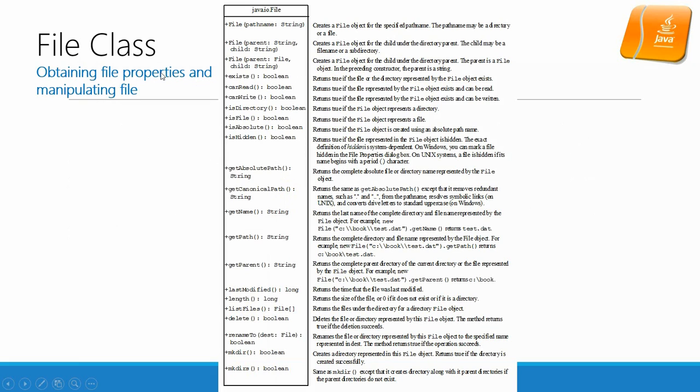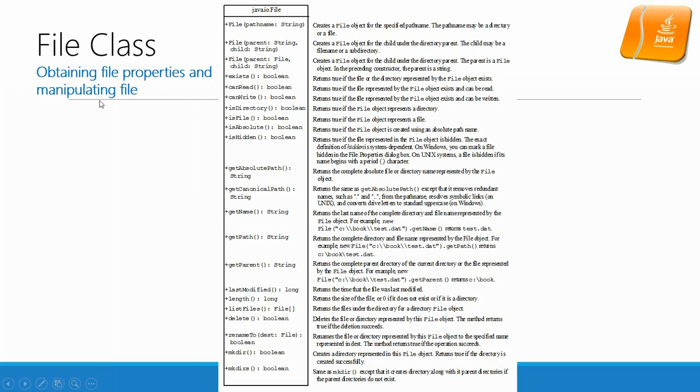This is UML for the file class. As you can see, there are a lot of methods. Basically, it is used to obtain the file properties and manipulate files. So in there you can get name, get path.